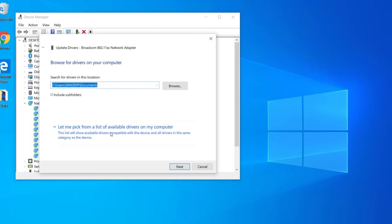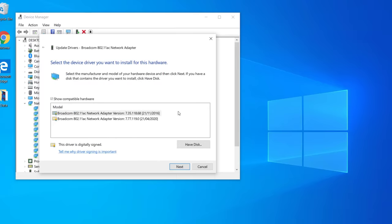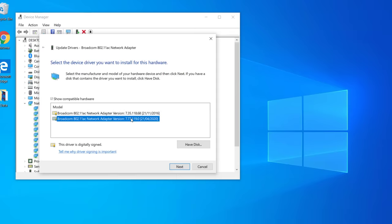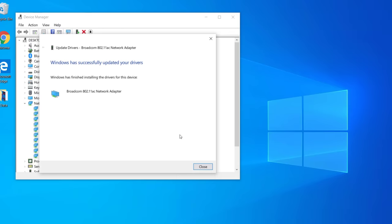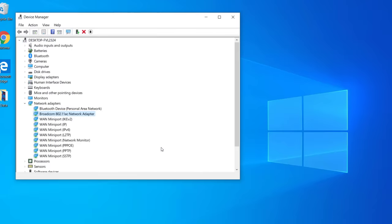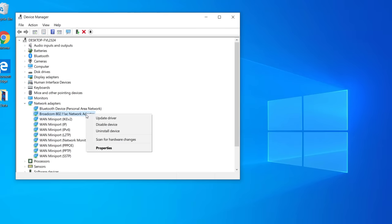Click on Let me pick from a list of available drivers. Select the driver from a date when your Wi-Fi was working, then click Next to install it. You can also try other drivers to check. After doing this, restart Windows 10 and check if the Wi-Fi option is showing.